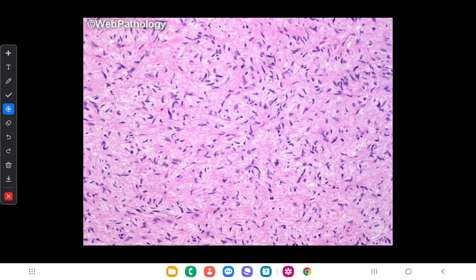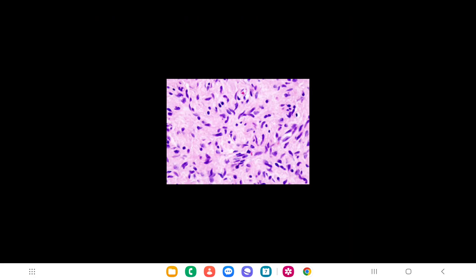Here is a microscopic view of neurofibroma. It contains proliferated Schwann cells and fibroblasts, and there are haphazardly arranged spindle-shaped cells with wavy nuclei that have pointed ends.